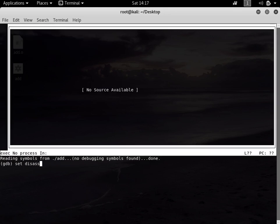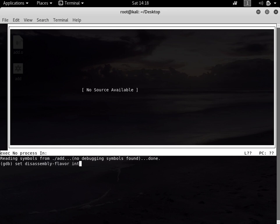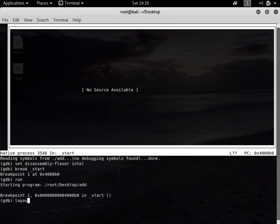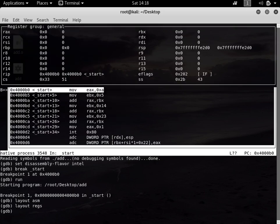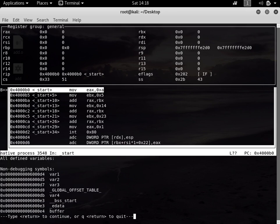Now let's go to GDB to do an analysis. If you don't understand these commands, watch my previous tutorial where I've explained them in detail. I'm setting the disassembly flavor to Intel, setting the breakpoint to start, running it, and showing the assembly and register layouts. Now I'm saying info variables to show all the variables.